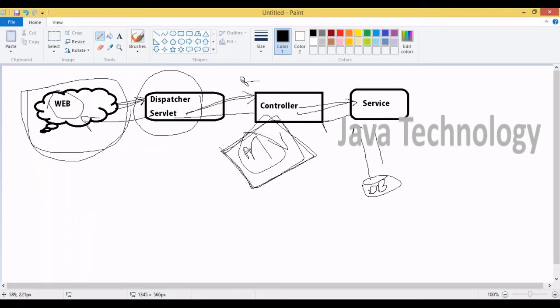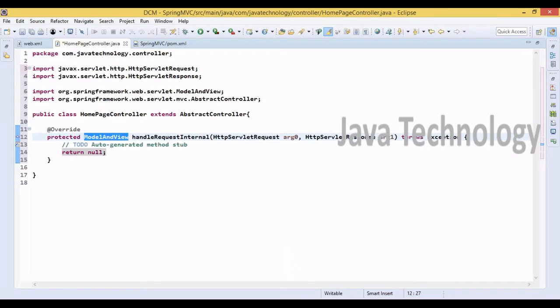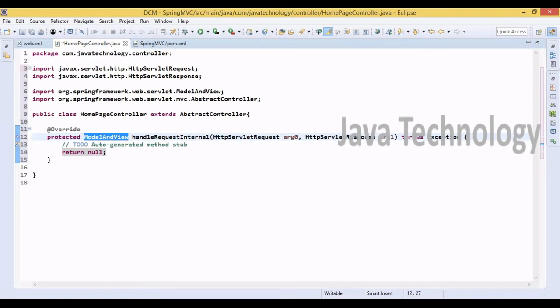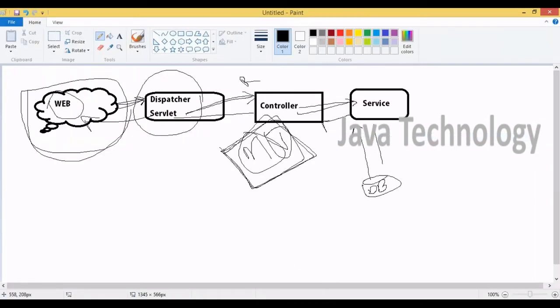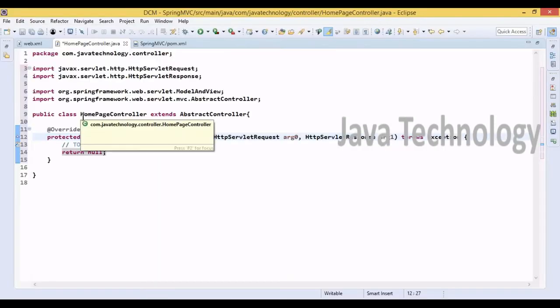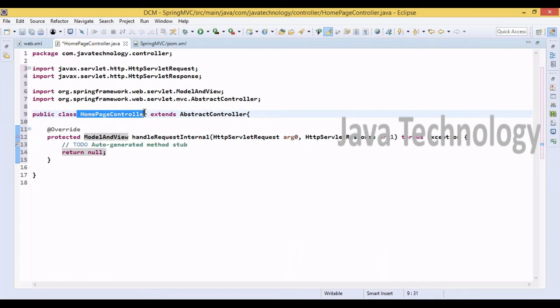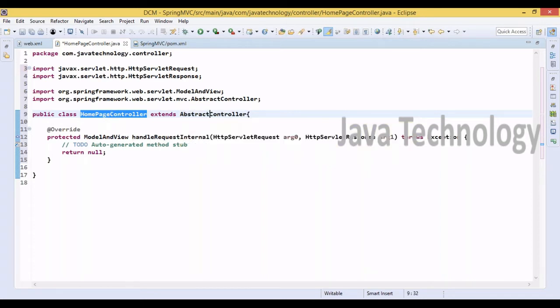Once it's downloaded, the errors will be resolved. Now it's time to discuss Model and View. Inside the controller we have Model and View. The model is going to store information; the view is going to provide the view-related pages.